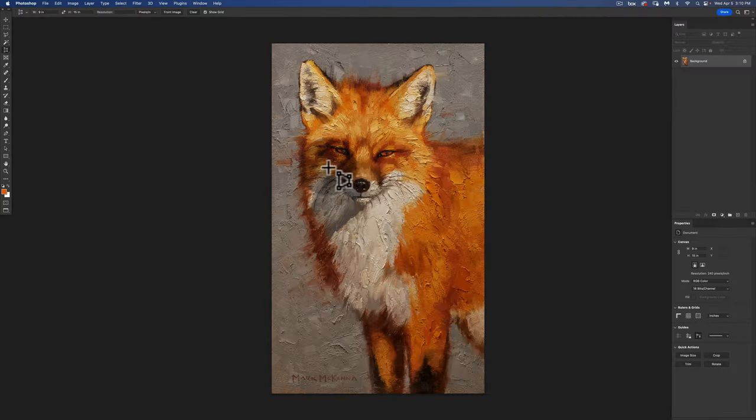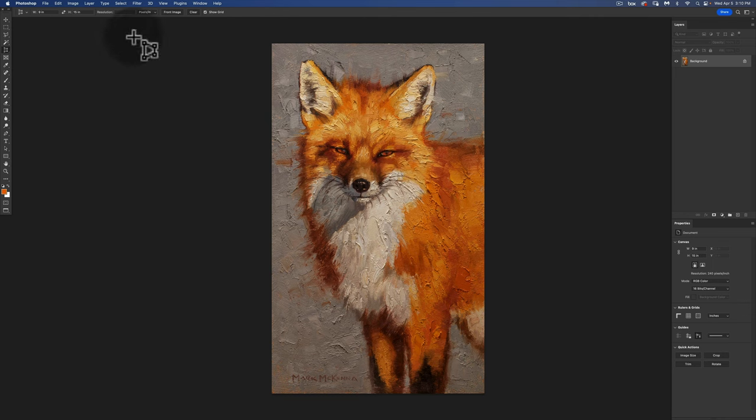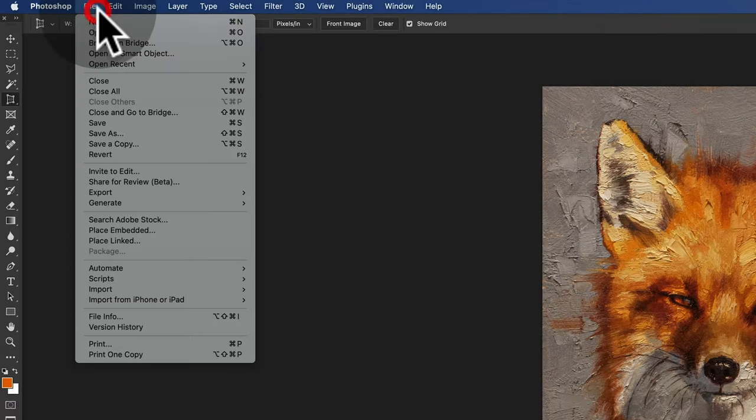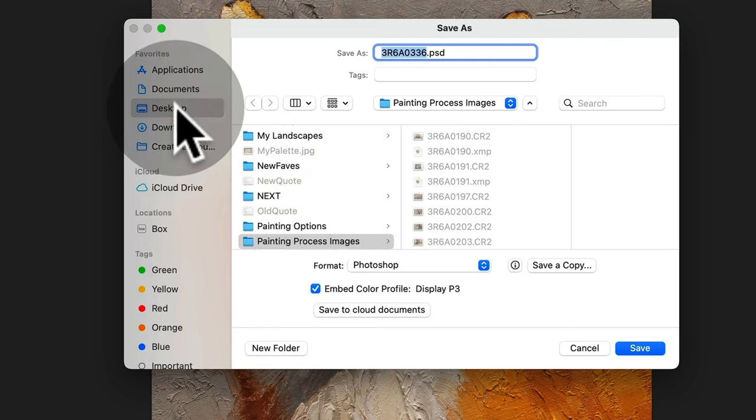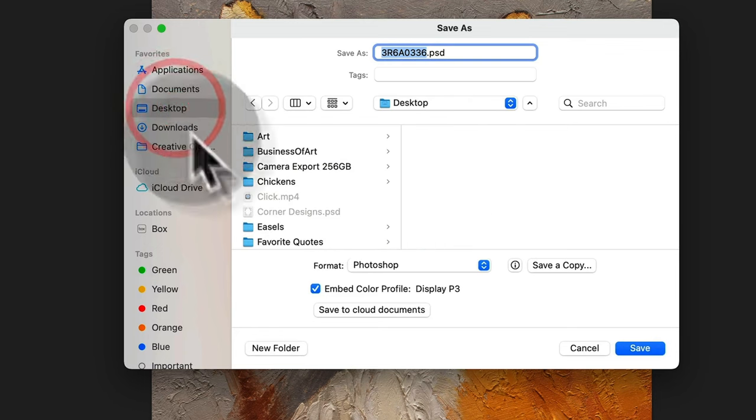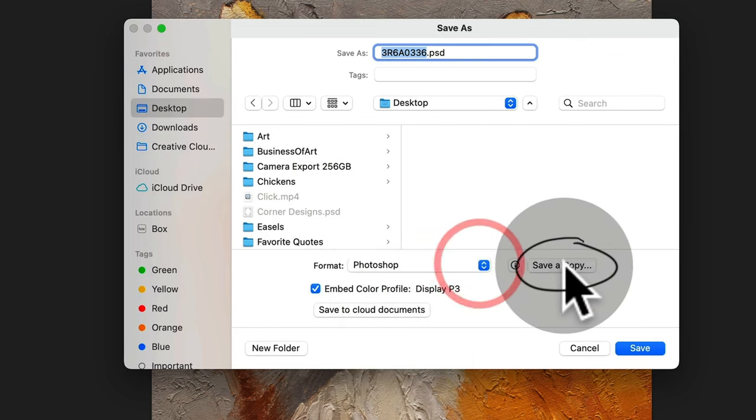Now that I have the image at the size I want it I'm gonna save this original file. So in order to do that I'm gonna go up to file, save as and it's gonna open the window and I'm going to click on save a copy.